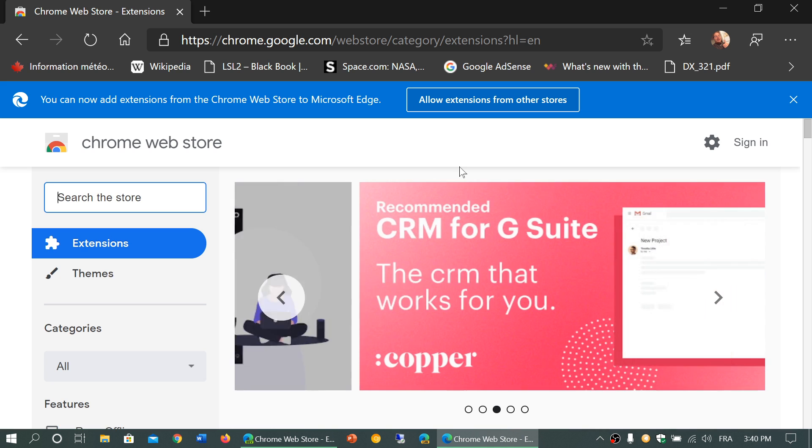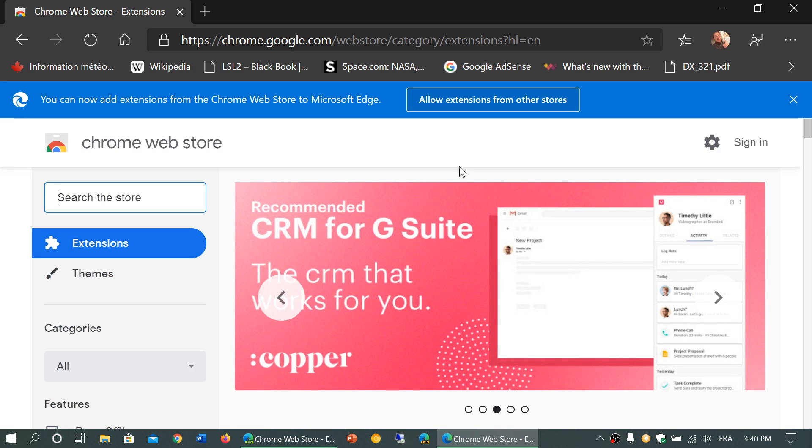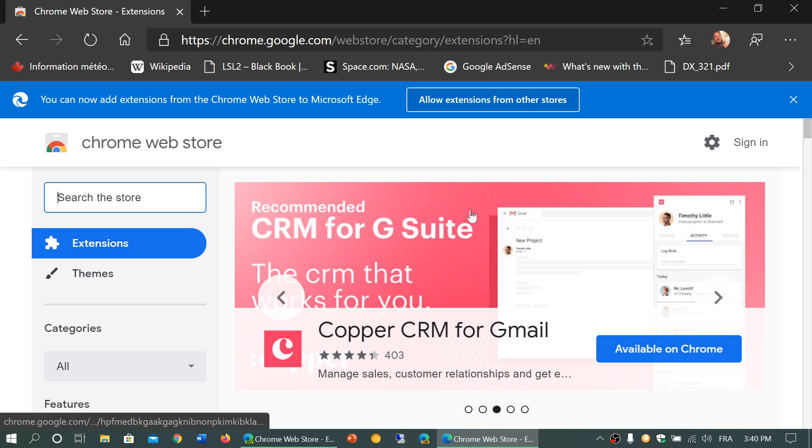you can search through the little box here to search the store for an extension. All you have to do is click install and it will be added to your Edge Chromium browser. That is actually going to work now.